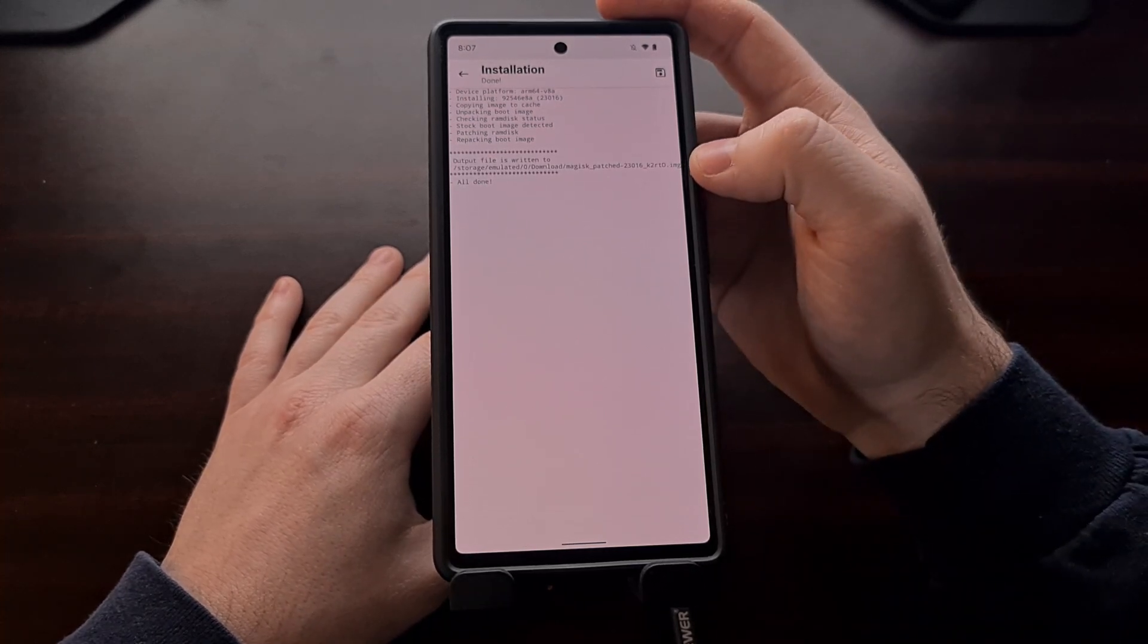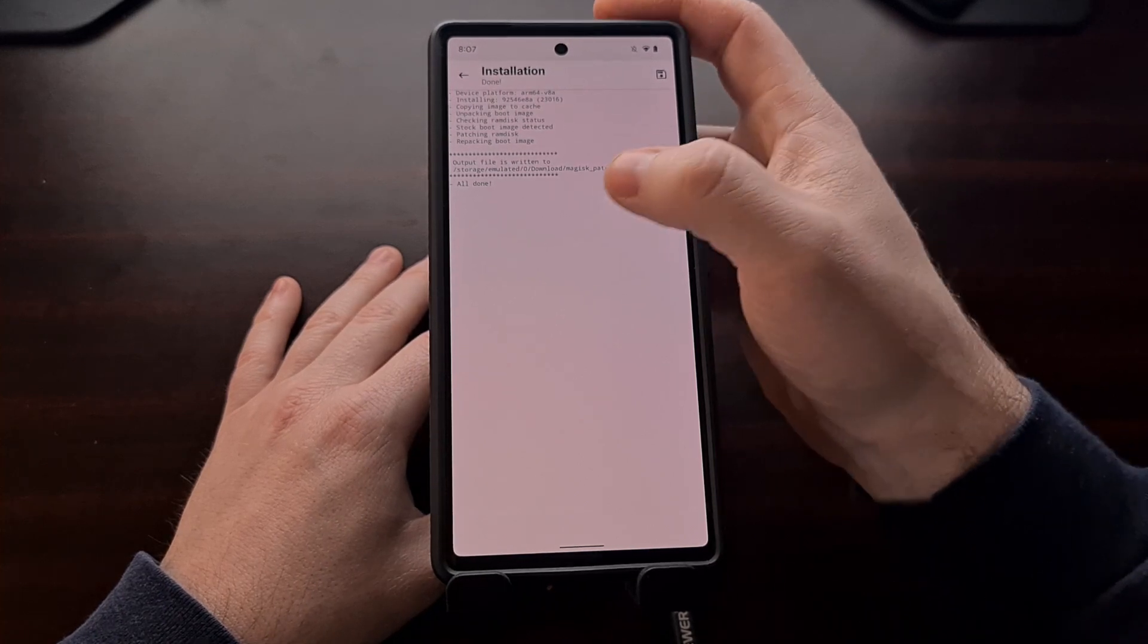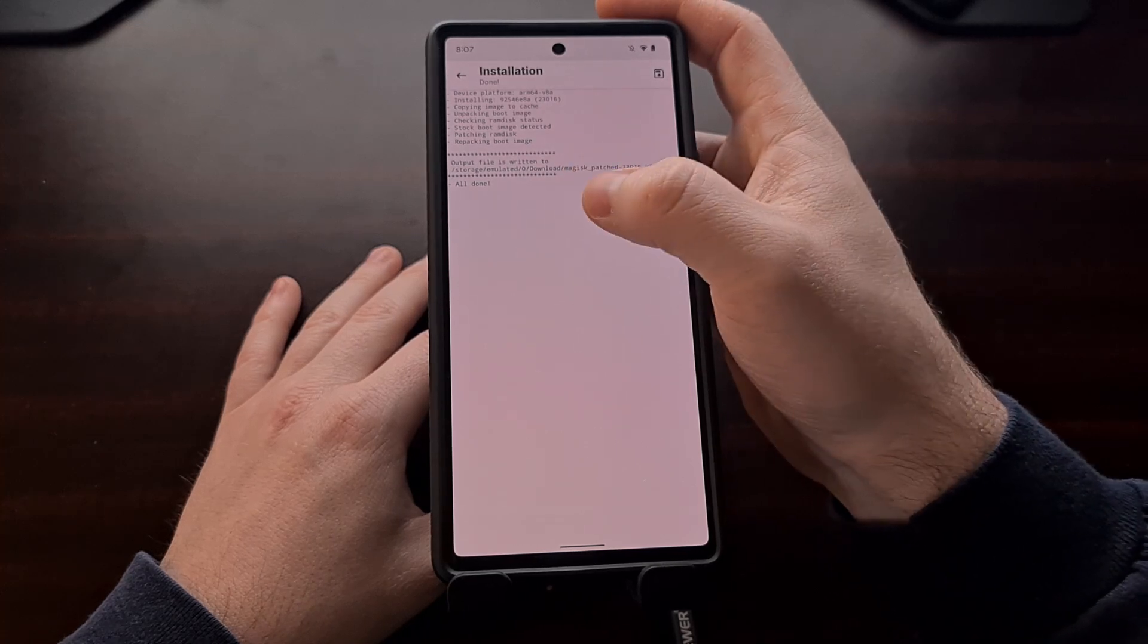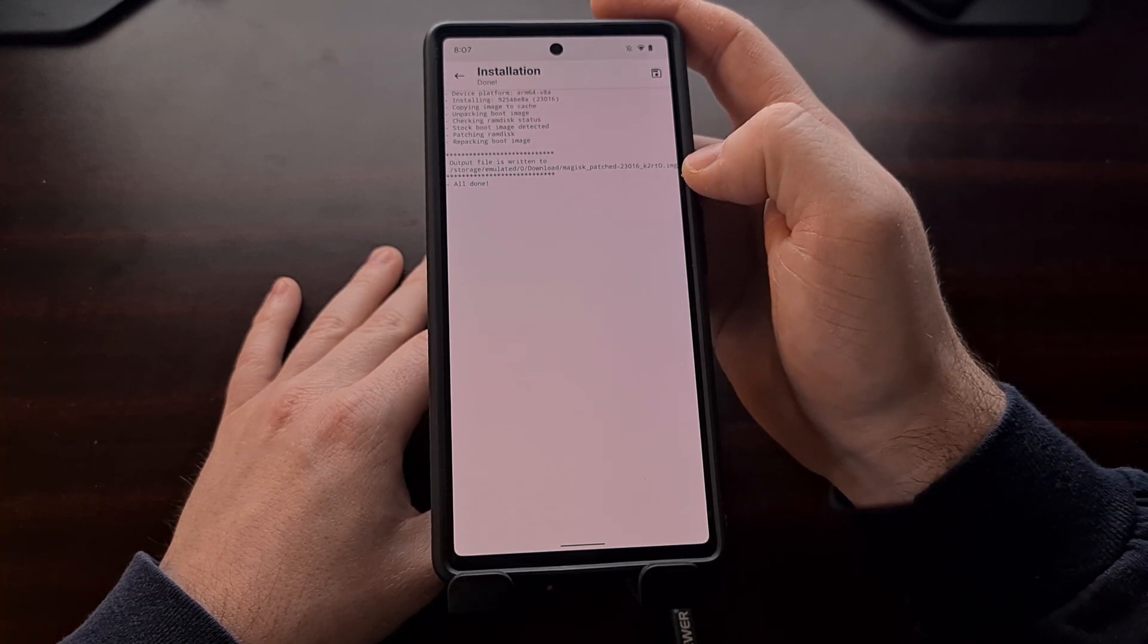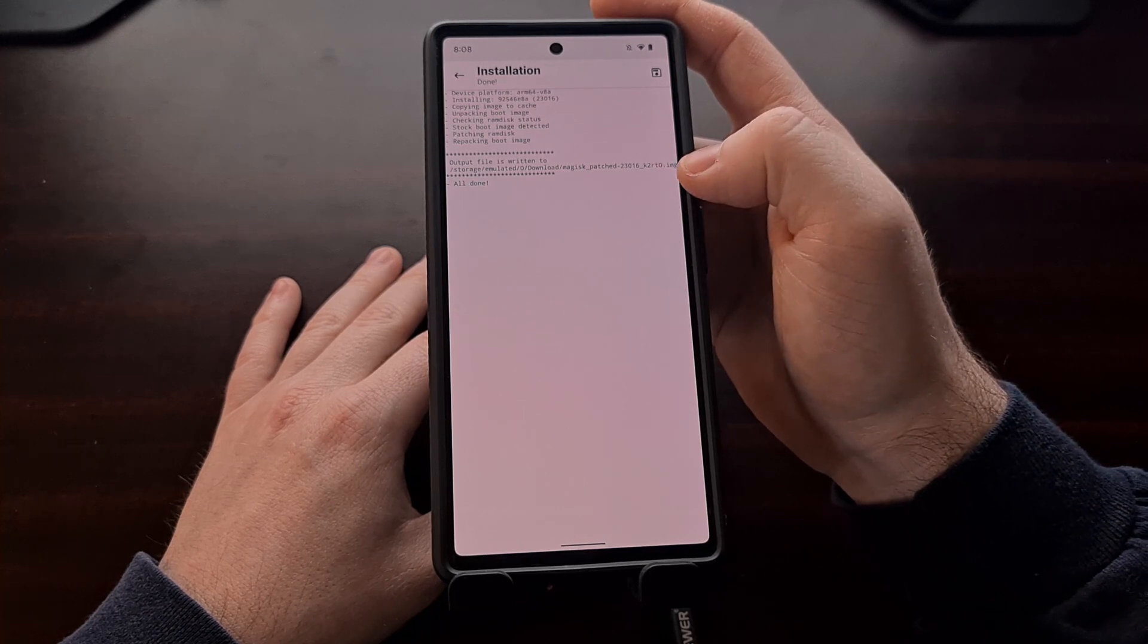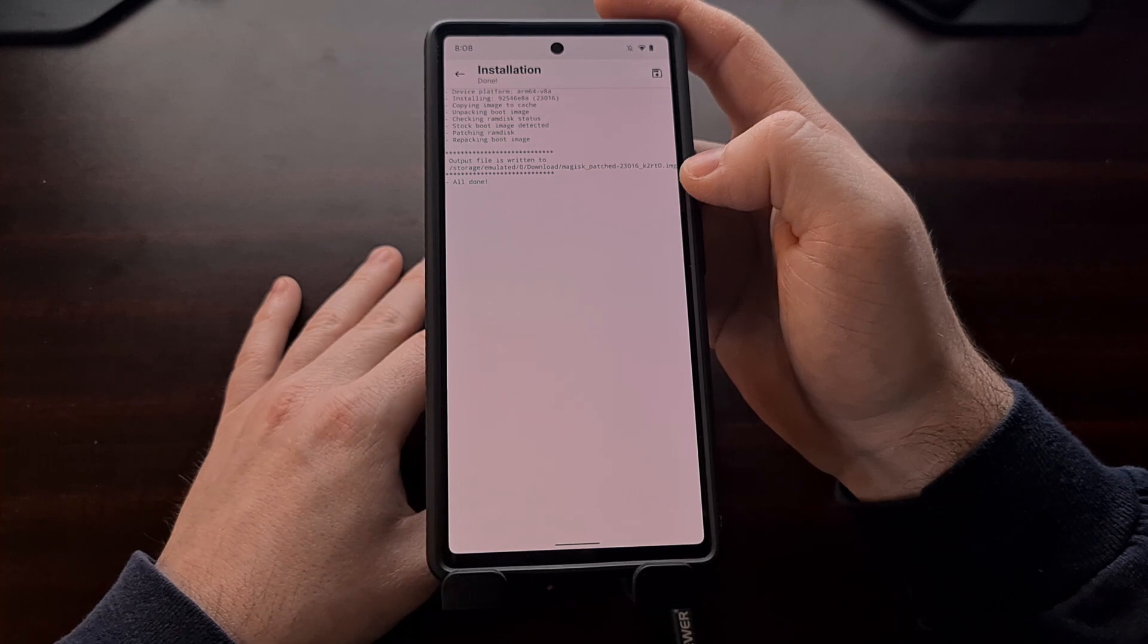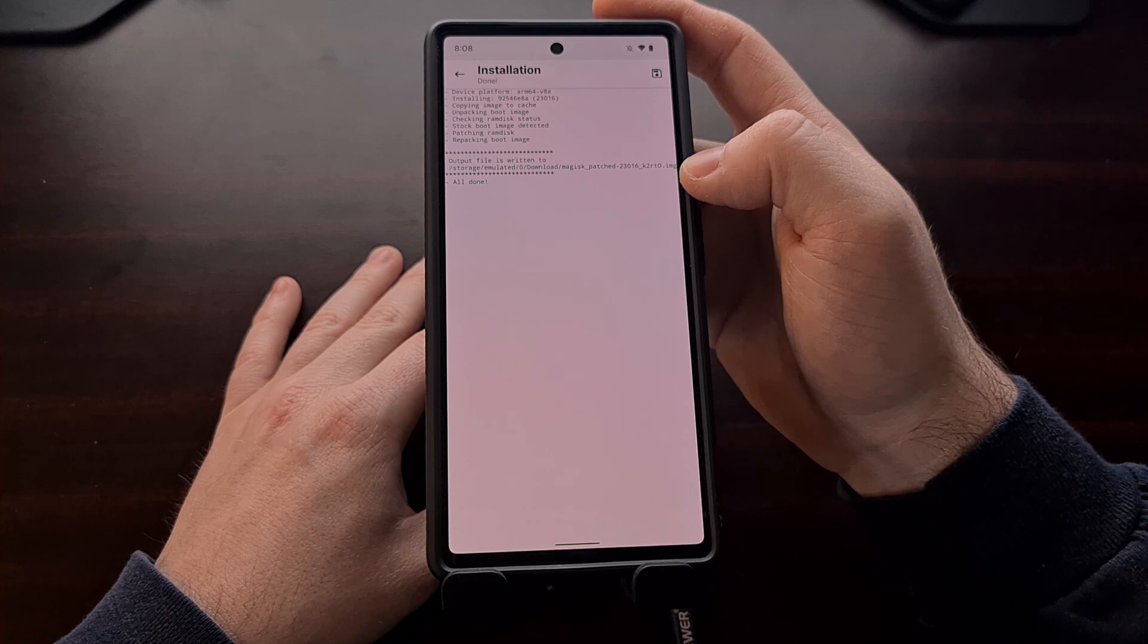Be sure to make note of what the output file name is. You can see right here it's going to be in the download folder for me and the file name is Magisk_patched-23016 and then a random string of letters and numbers, so the K2RTO file. This file needs to be copied back to the PC so that we can flash it in fastboot mode.